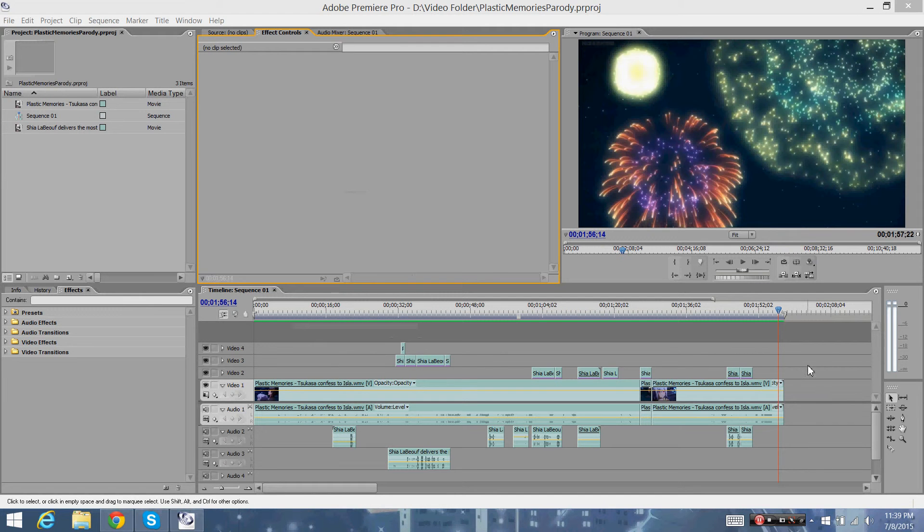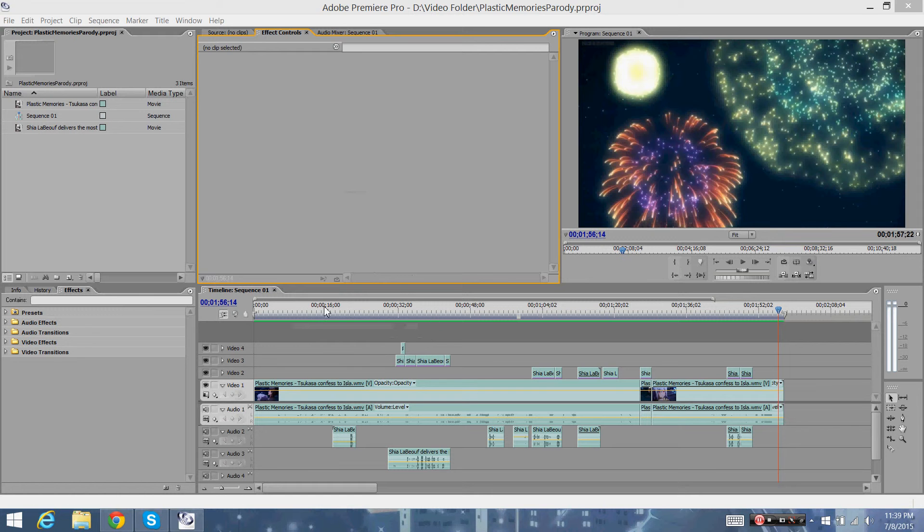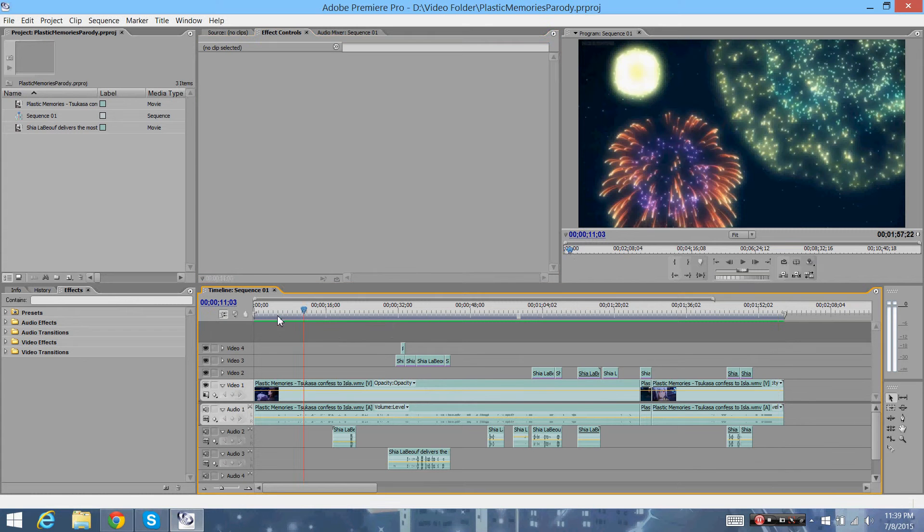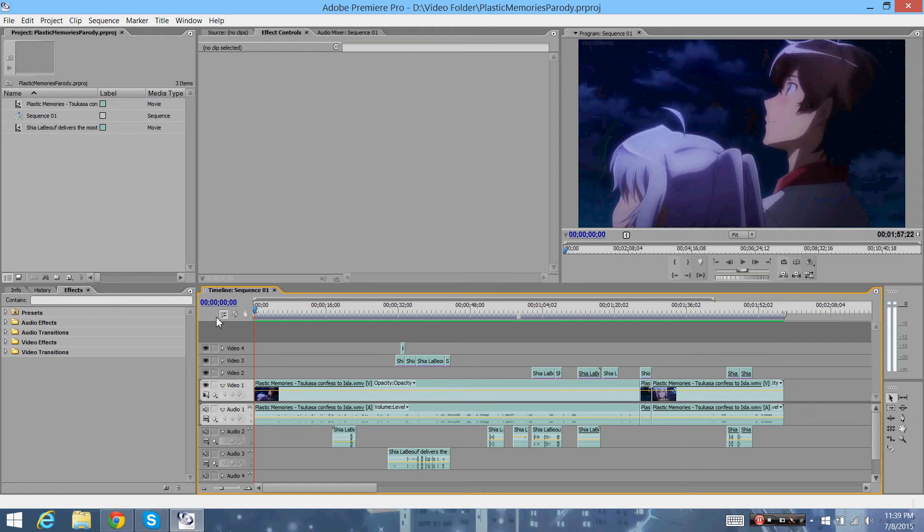Alright, hey everybody, this is Dusty of the Destiny Controllers. I'm doing a real quick video tutorial right now. So this is directed for Sid, or Ragna, as you may know him.